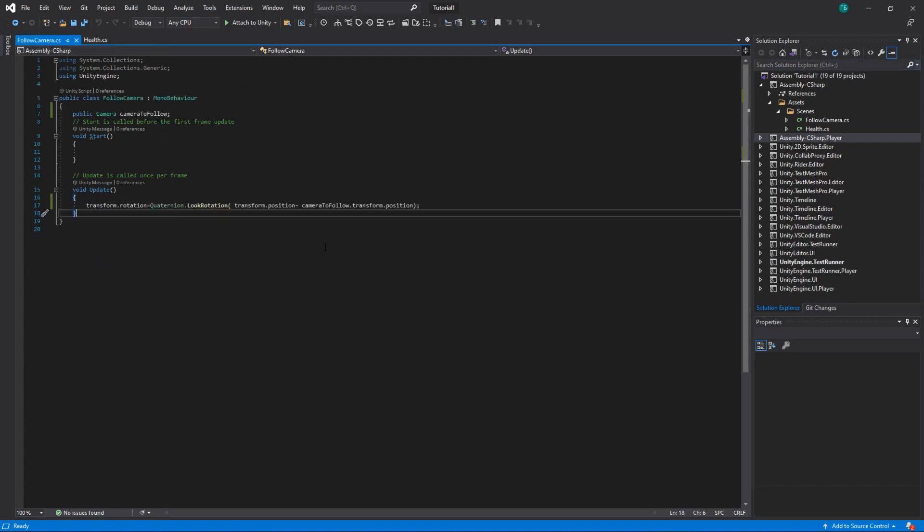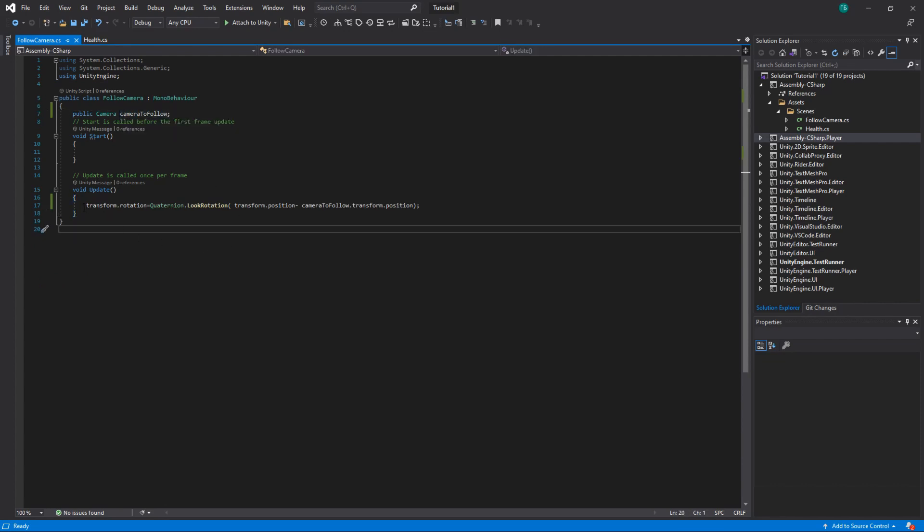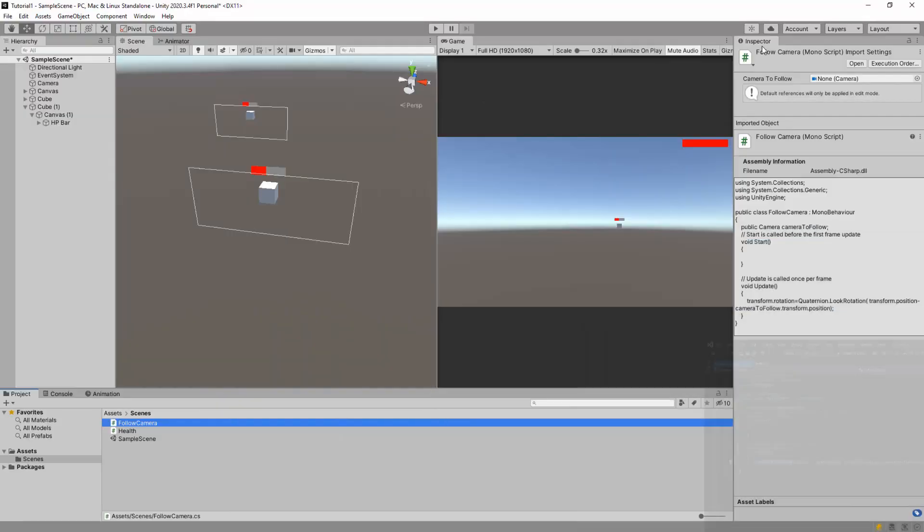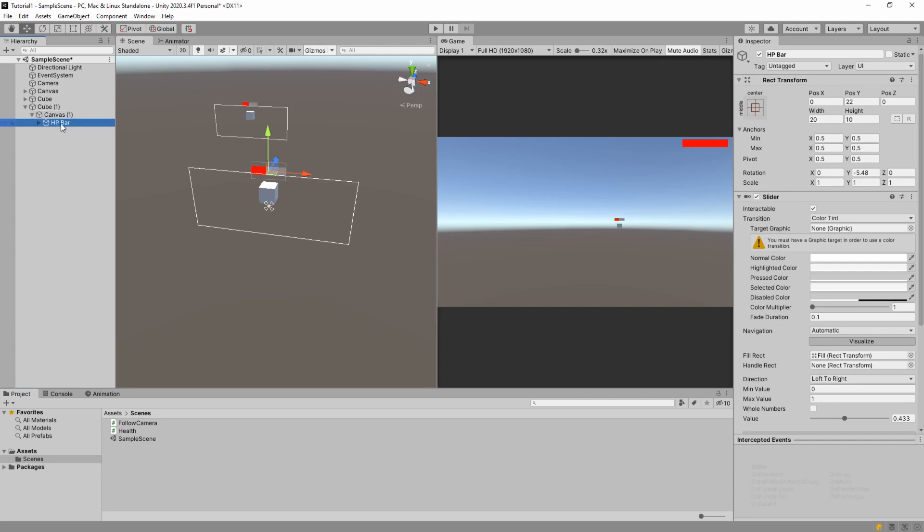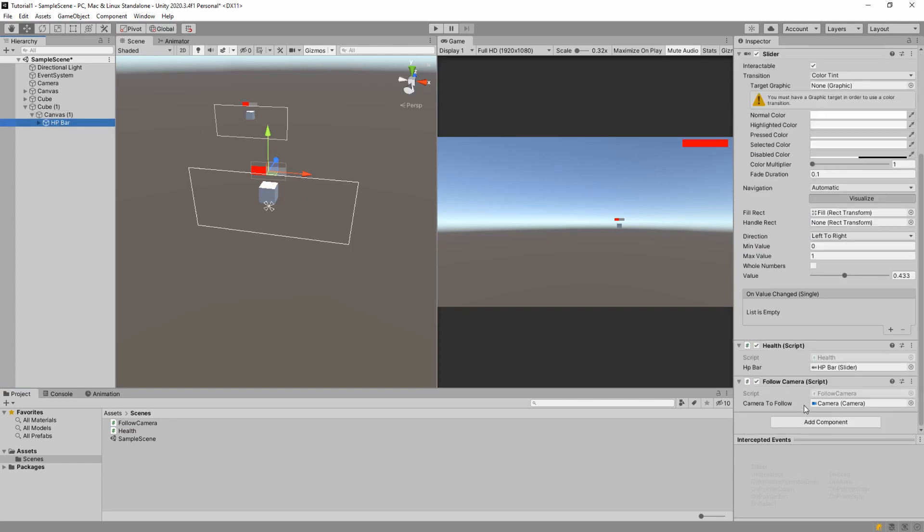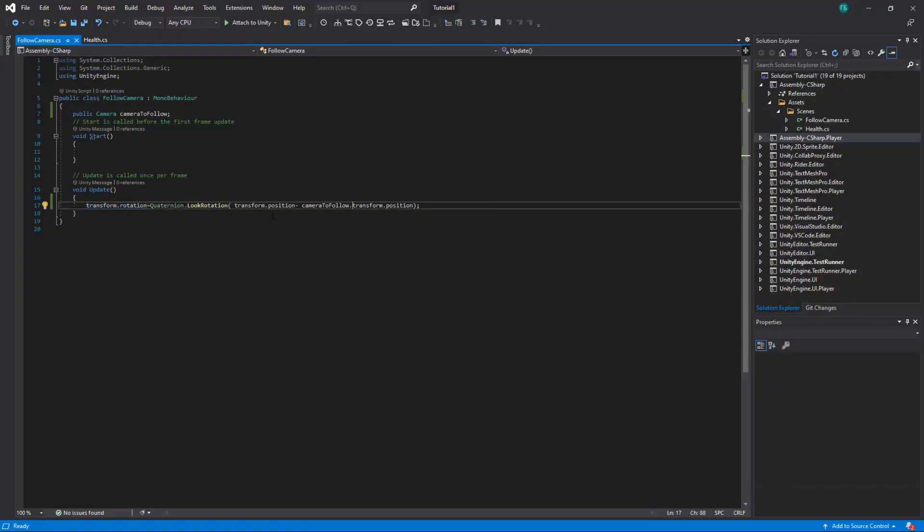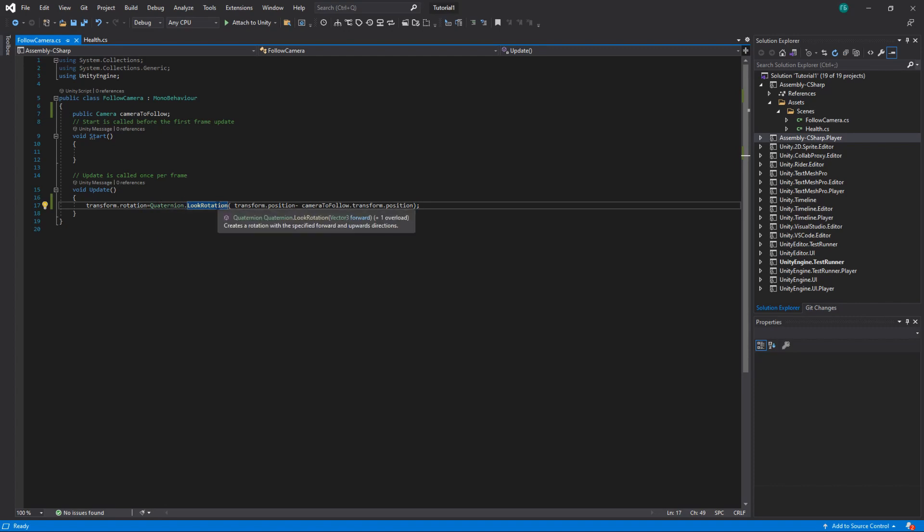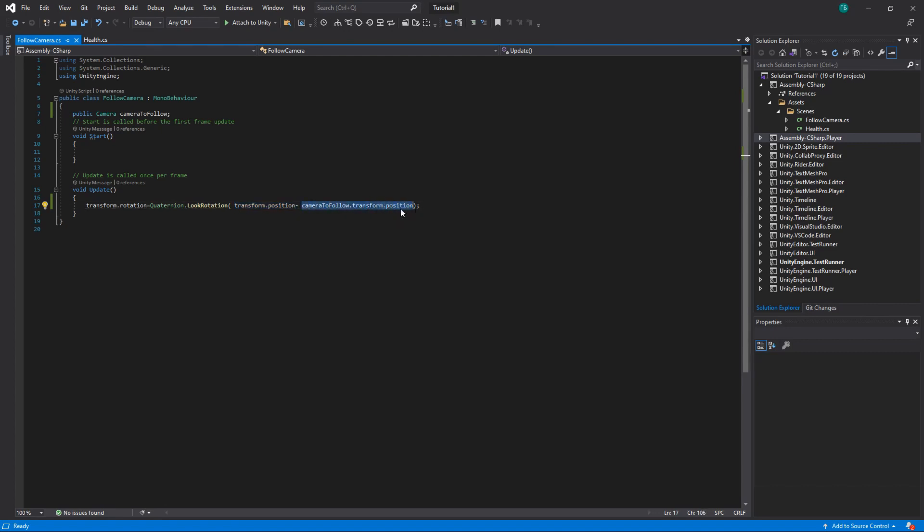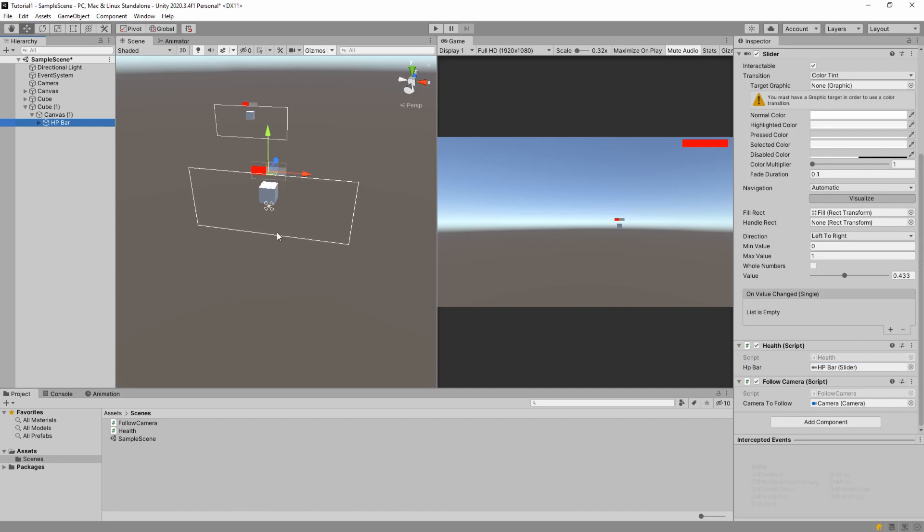And follow camera script where we have a reference to our camera. And in update we set the rotation of our health bar, the one that we have on the cube with world space. We have this HP bar here. And on this slider we have the script follow camera. And it will set the rotation on this object to the rotations that we calculate. So we do quaternion.look rotation which gives us the rotation with specified forward vector. And we calculate this forward vector by subtracting the position of camera from our current position. That way it will basically look properly at our camera.